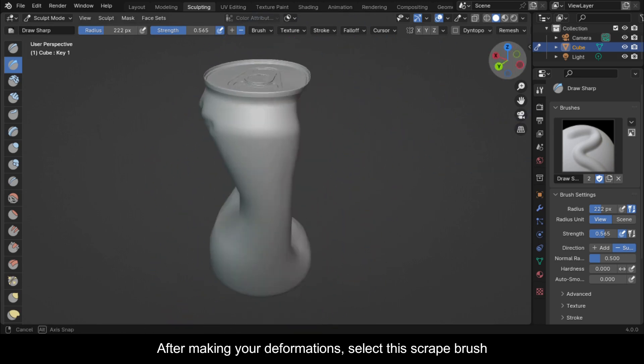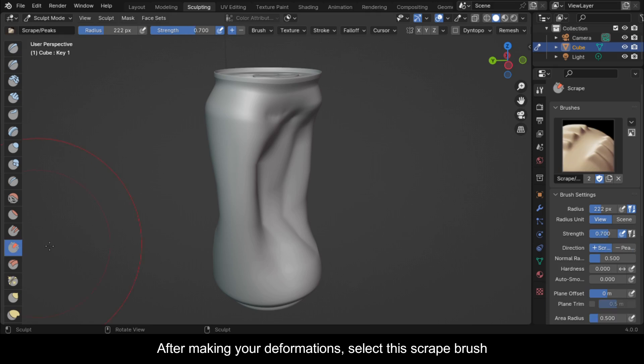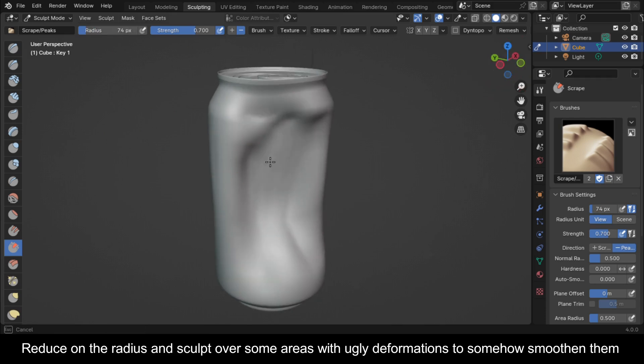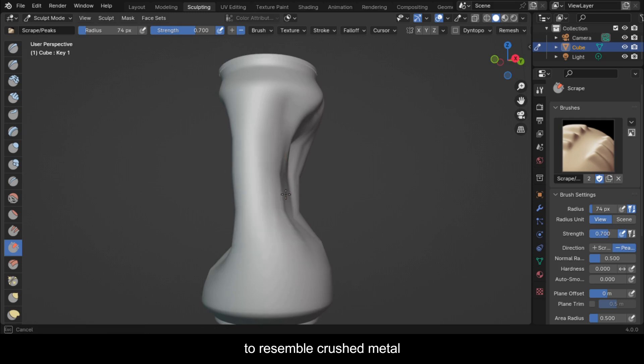After making your deformations, select this scrape brush. Make sure that this minus sign is activated. Reduce on the radius and sculpt over some areas with ugly deformations to somehow smoothen them to resemble crushed metal.